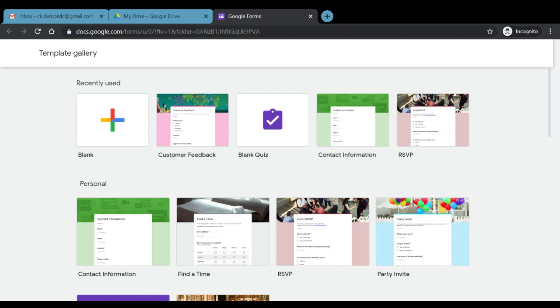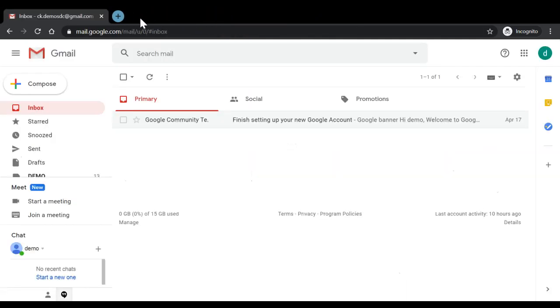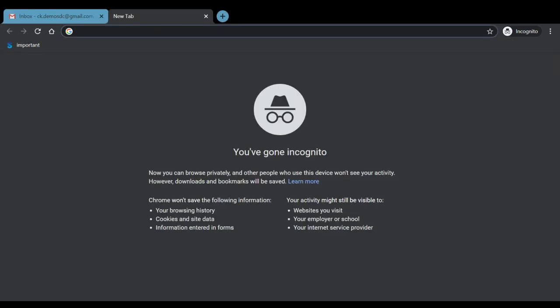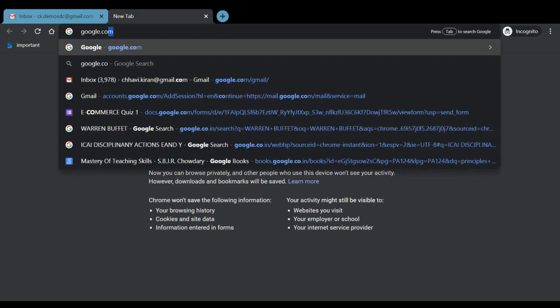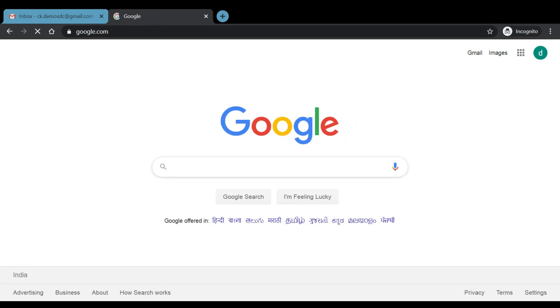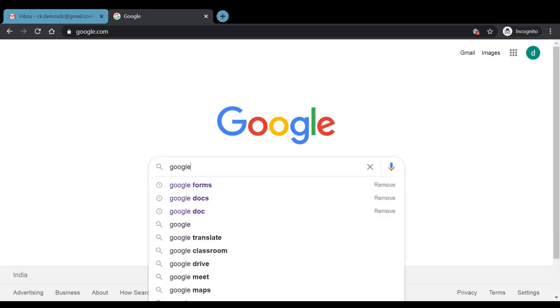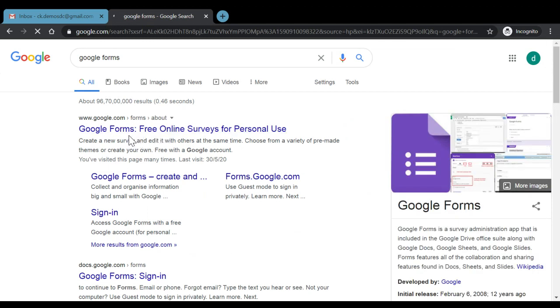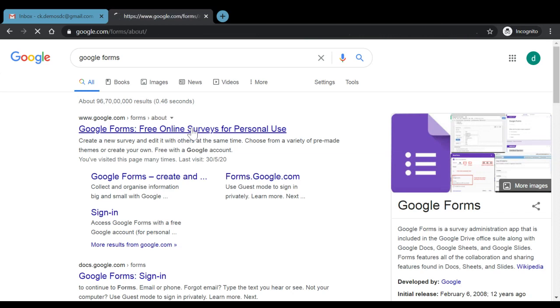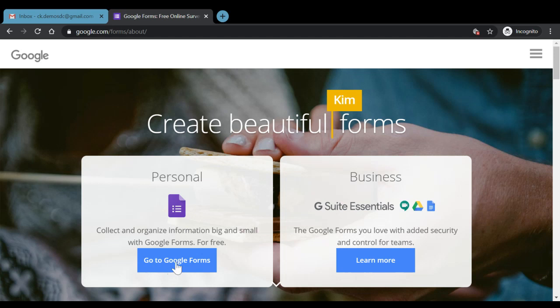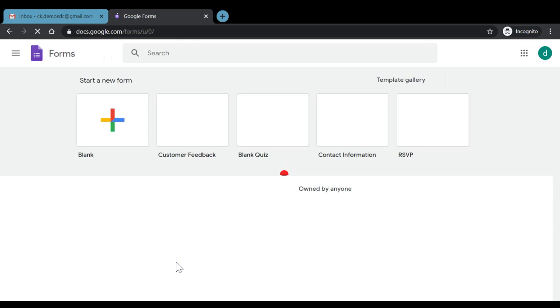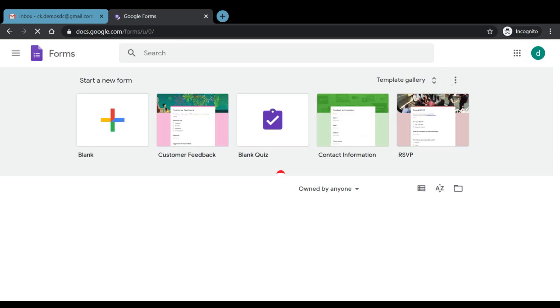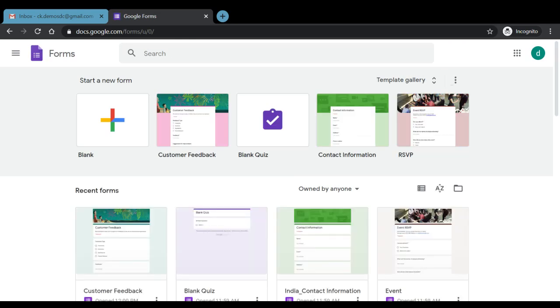Another way of opening Google Form can be if we close this tab and the drive tab, we can simply type google.com, that is the search engine that we use for searching any particular word or information, and here we can write Google Forms. So the very first website available with us is Google Forms free online surveys for personal use. Once we click here we are being redirected to a page from where we can go to Google Forms. Once we click on go to Google Forms, again we have reached the same page which we could see when we had opened Google Forms using the Google Drive.